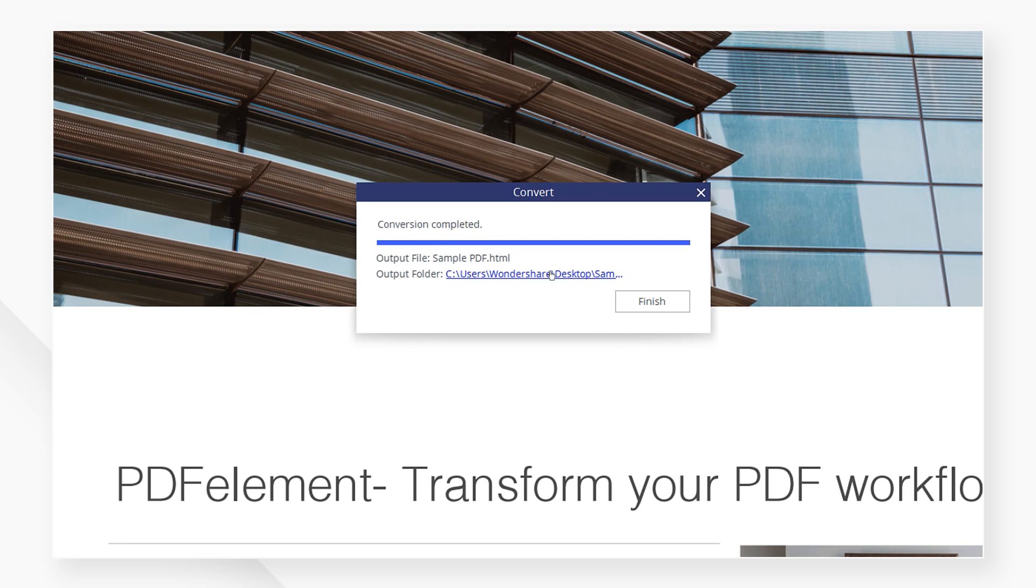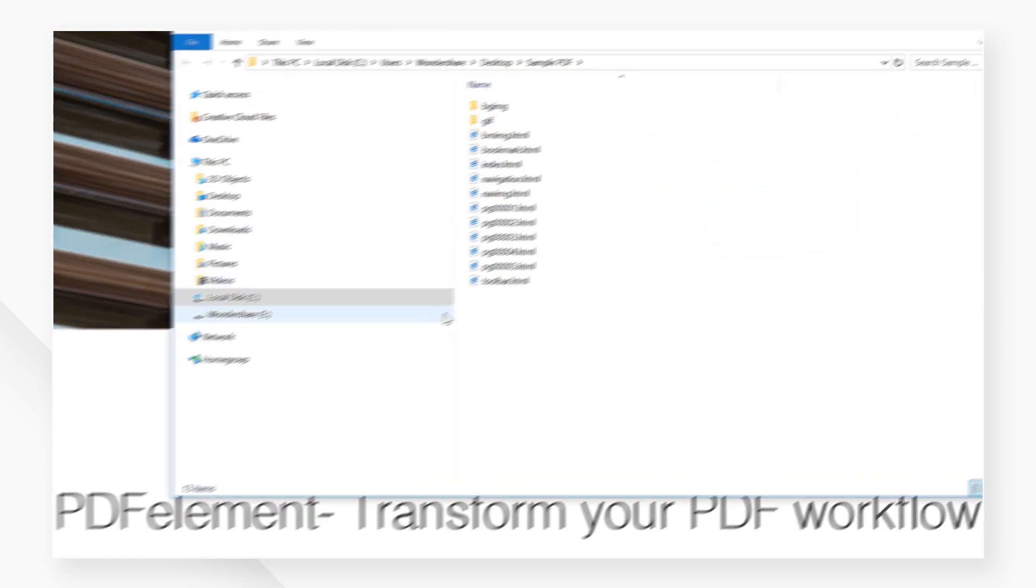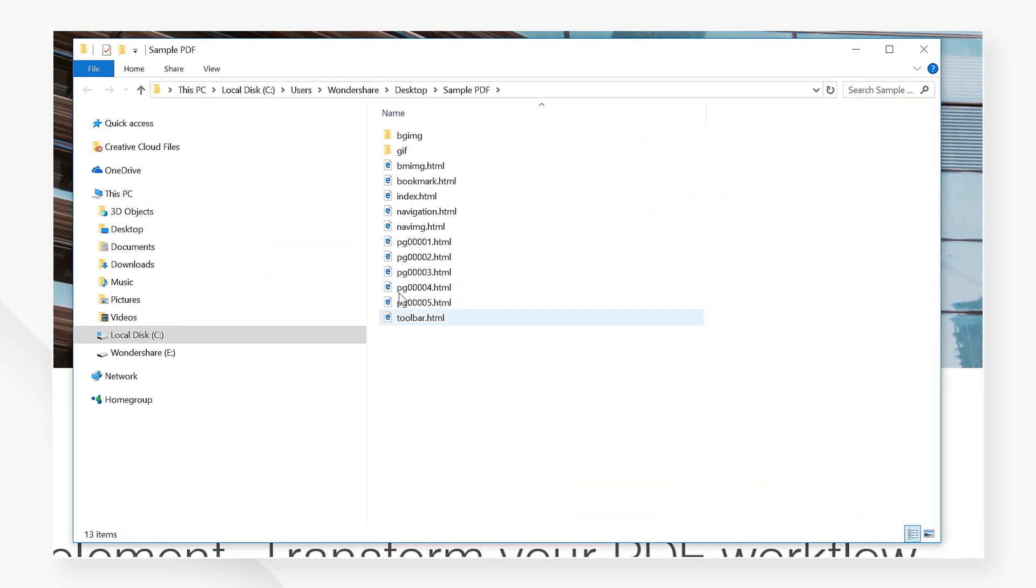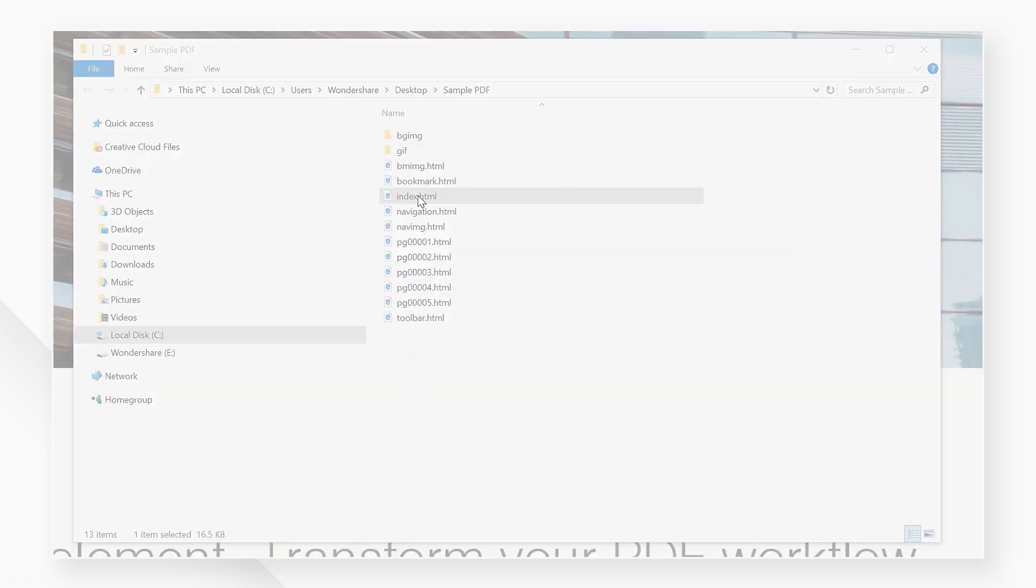When I go to my newly converted HTML file, I can double click it to view my PDF on my favorite browser.